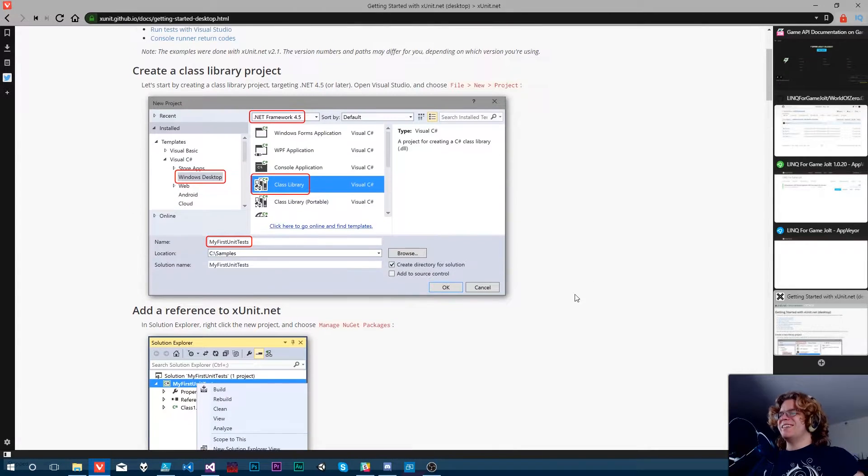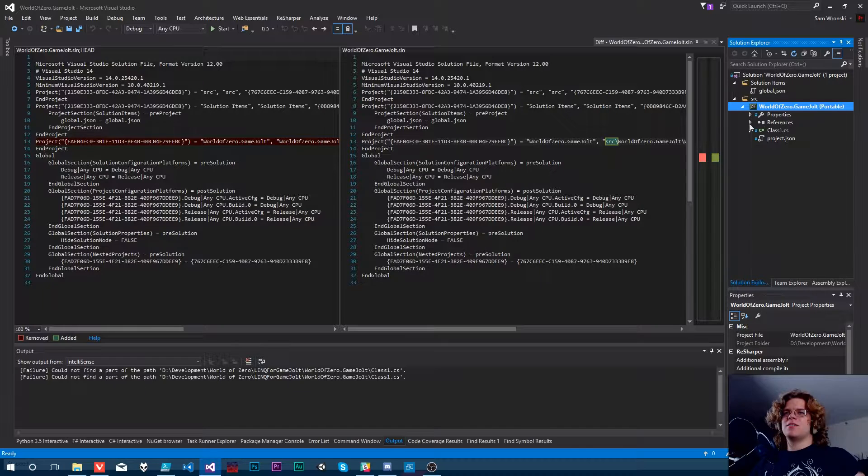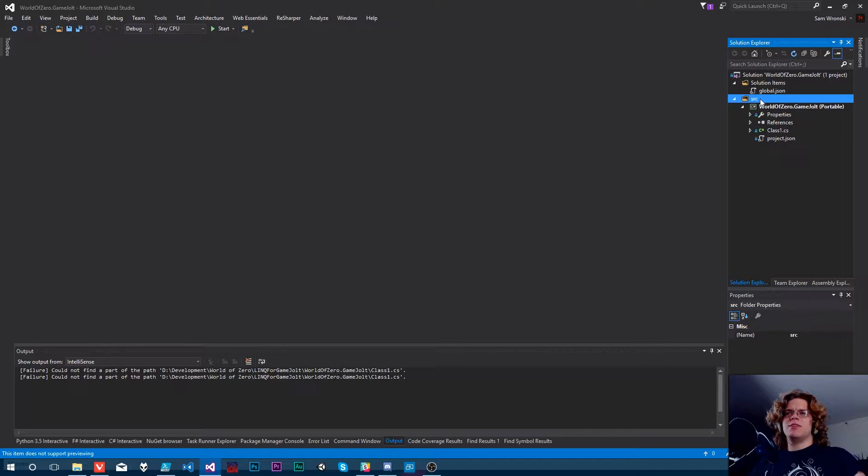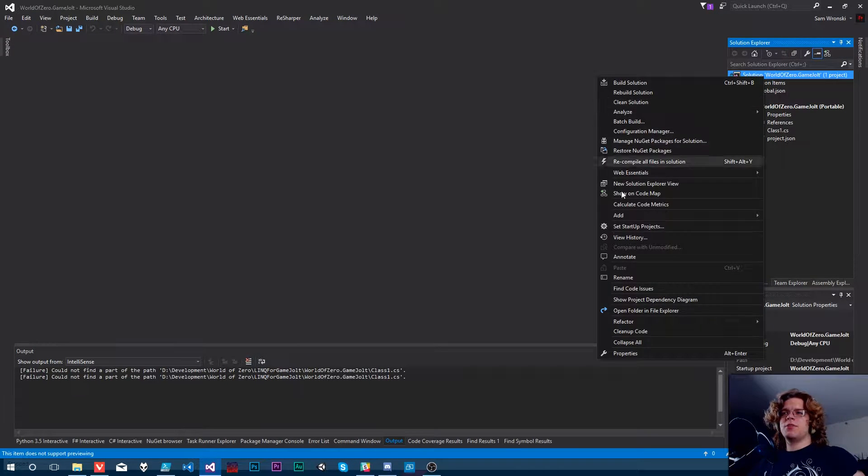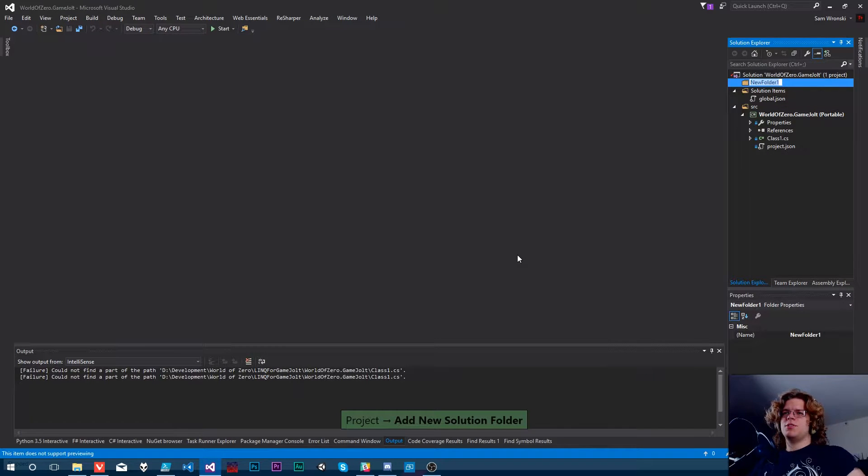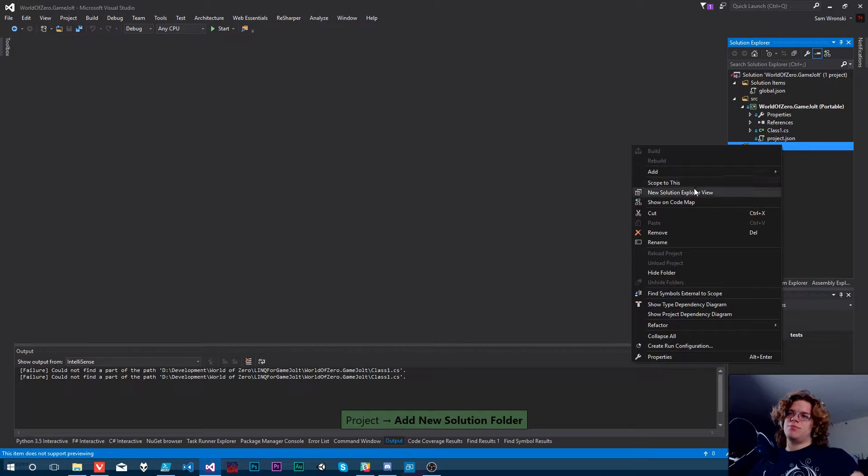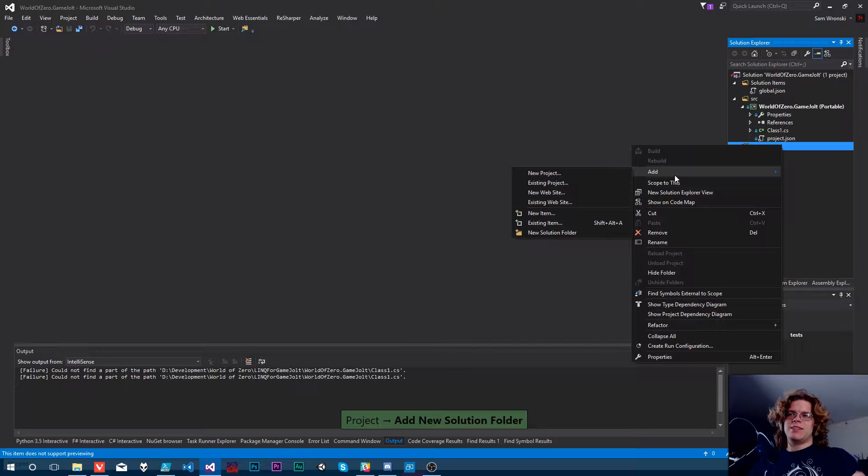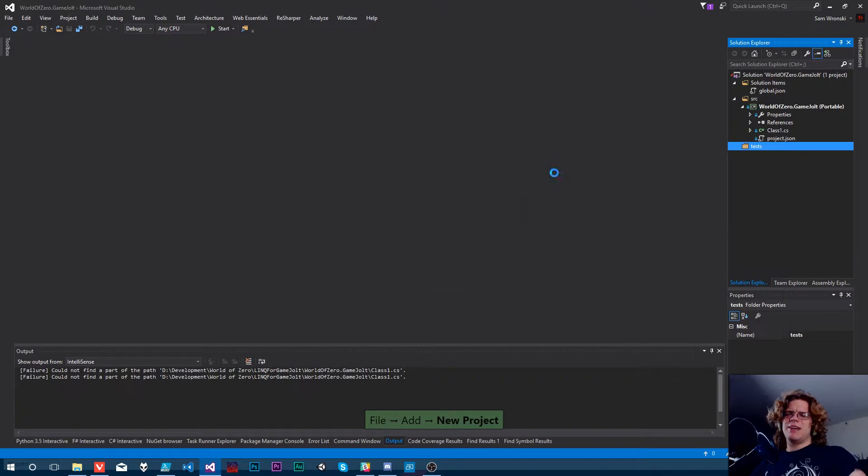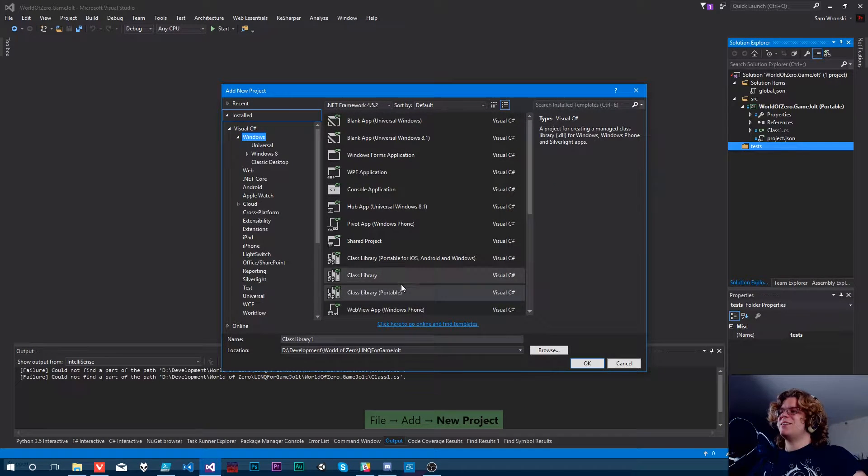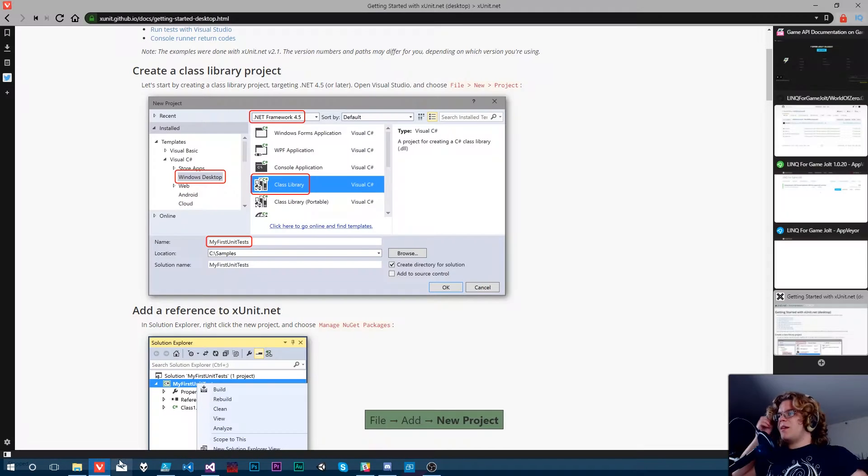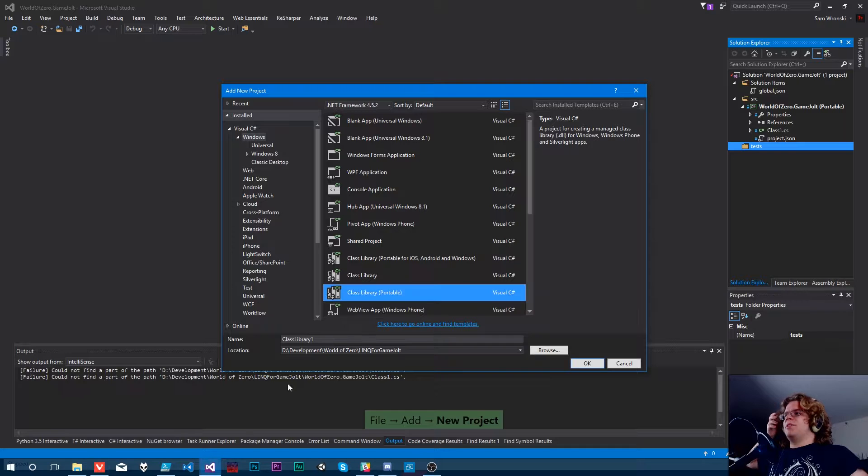Alright, so what we need to do is go here, get rid of this diff, we don't need that. I'm going to create a new tests folder. Call it tests. My names actually make sense, don't they? I believe it just wants a class library.